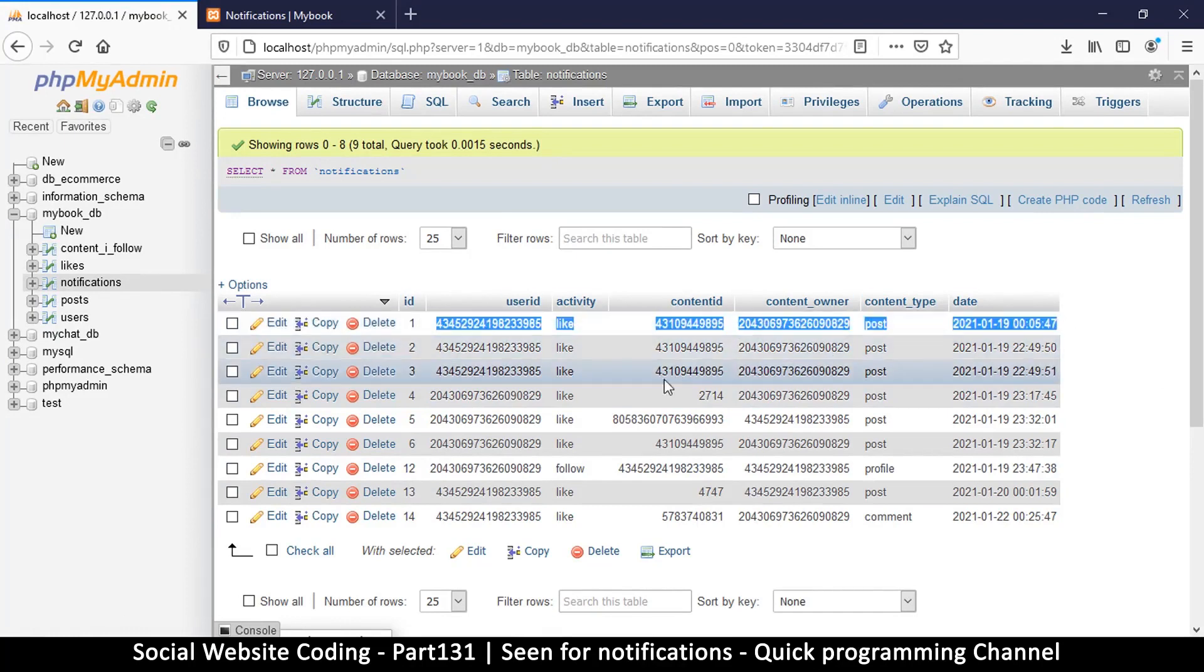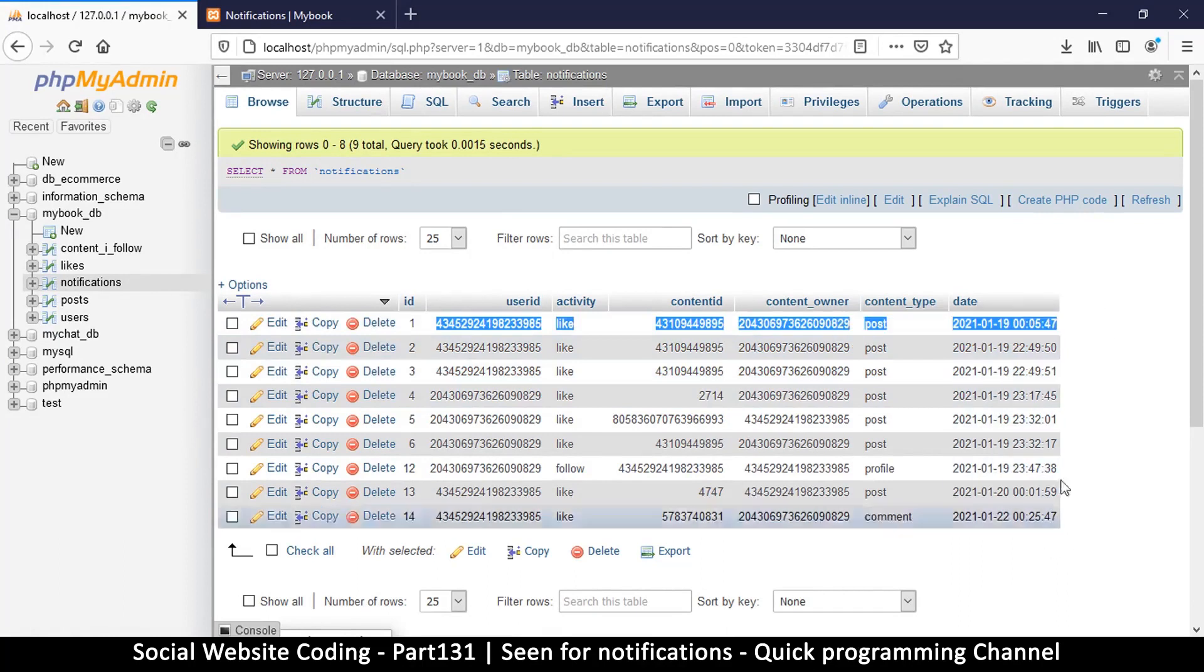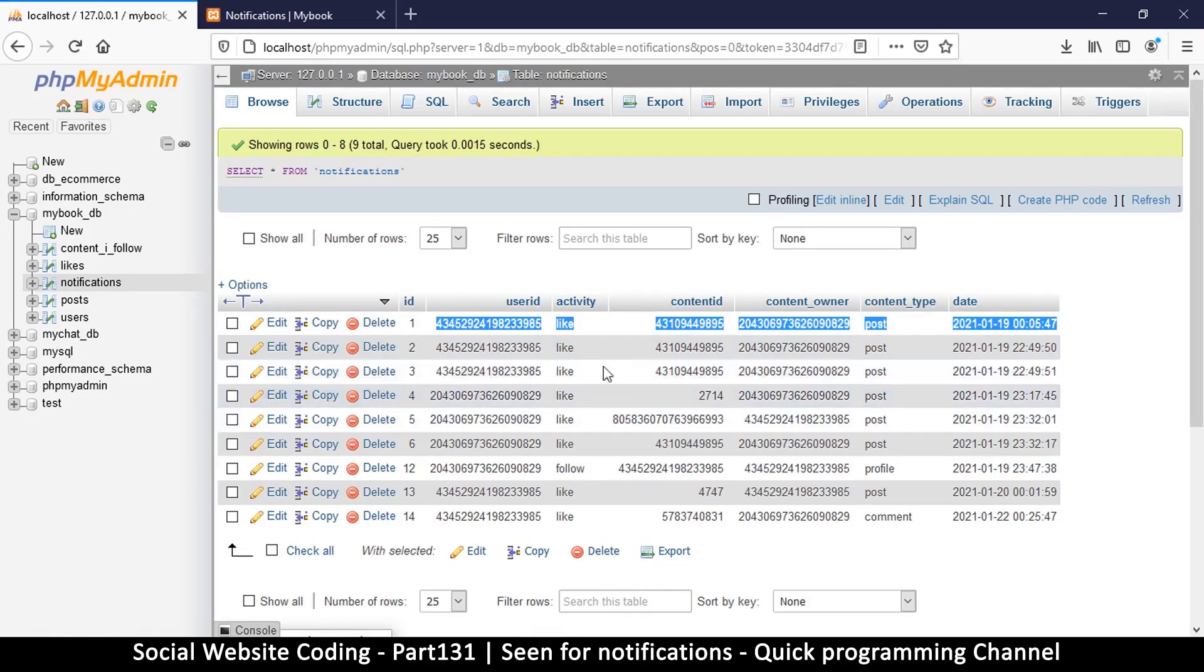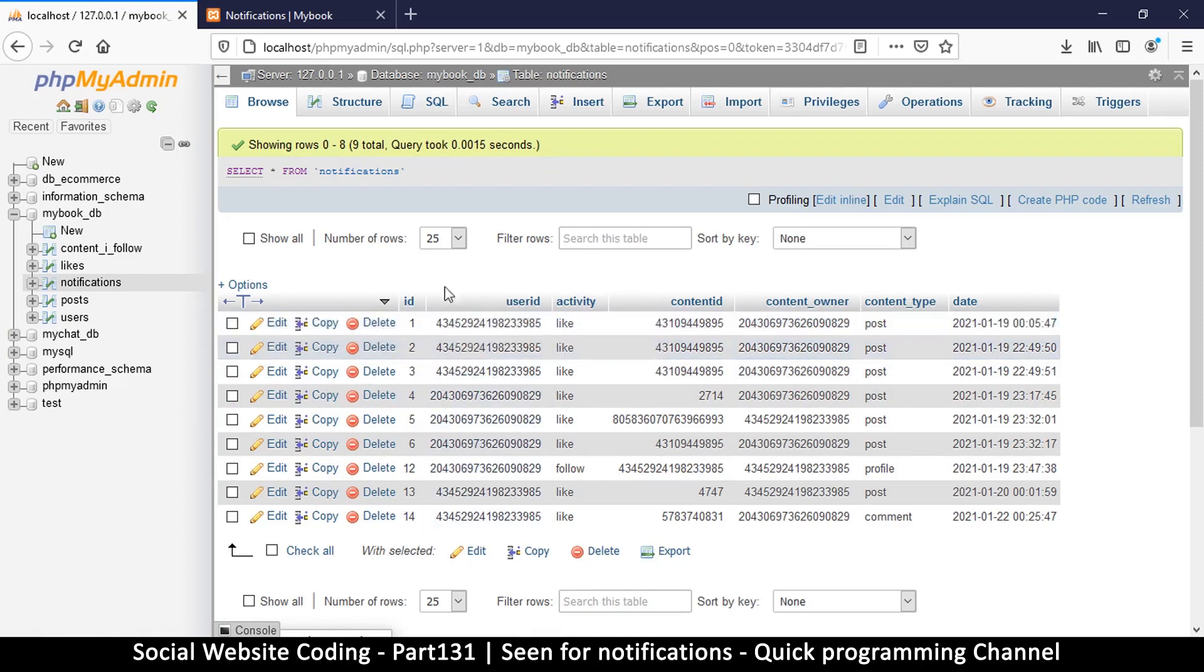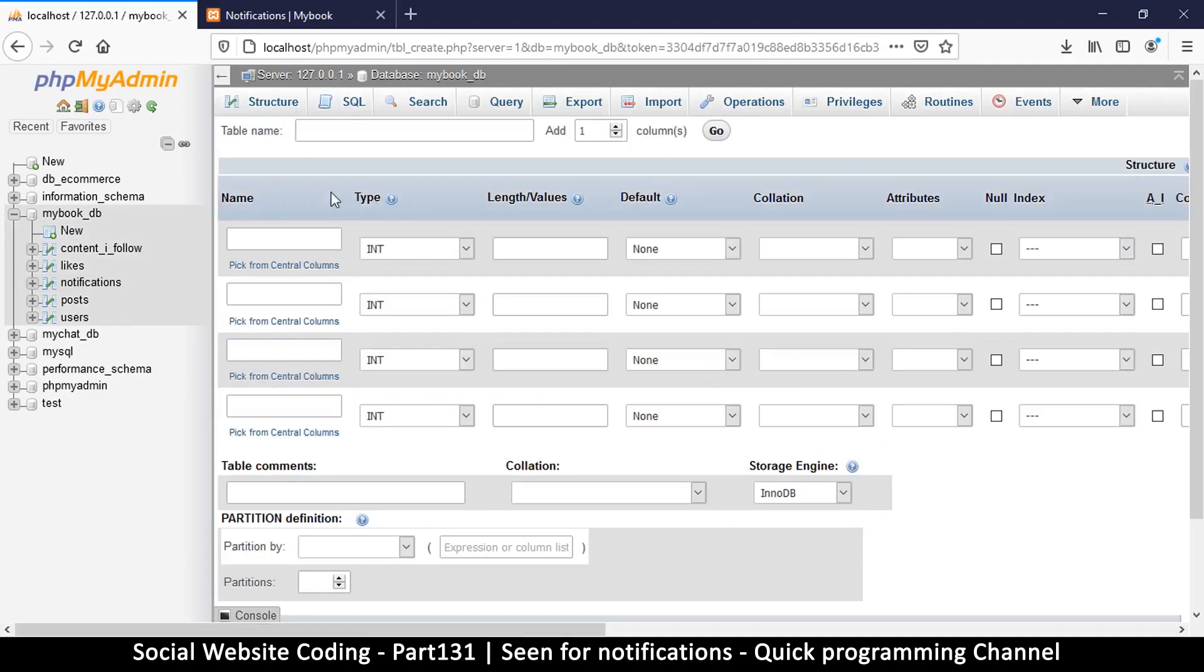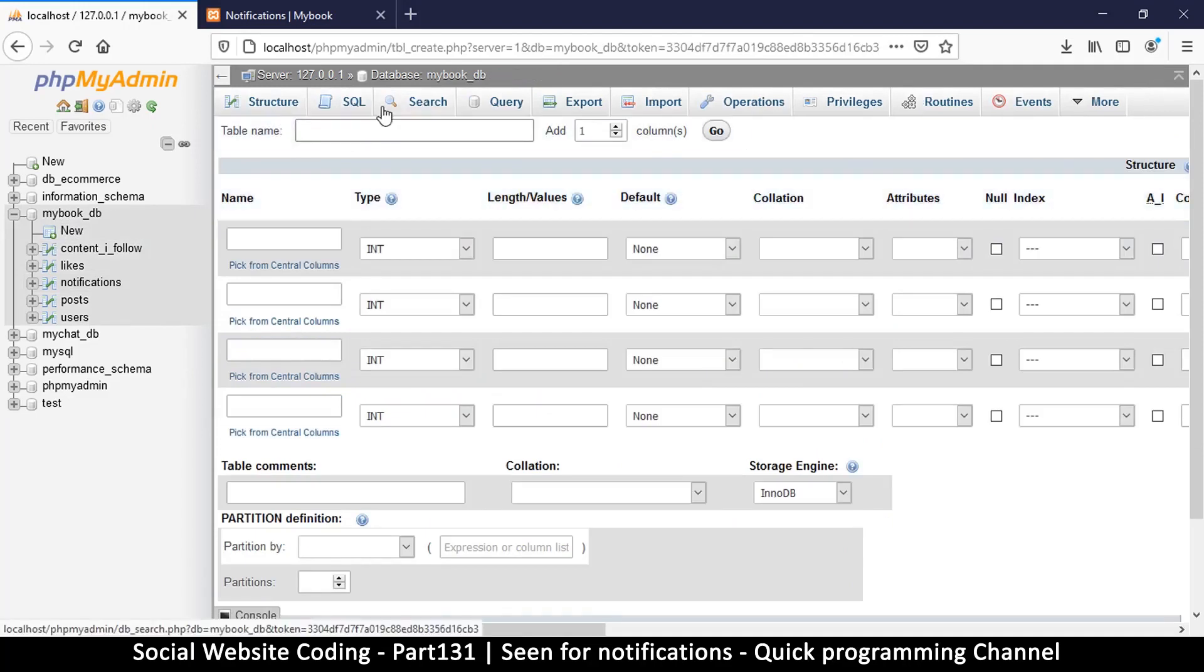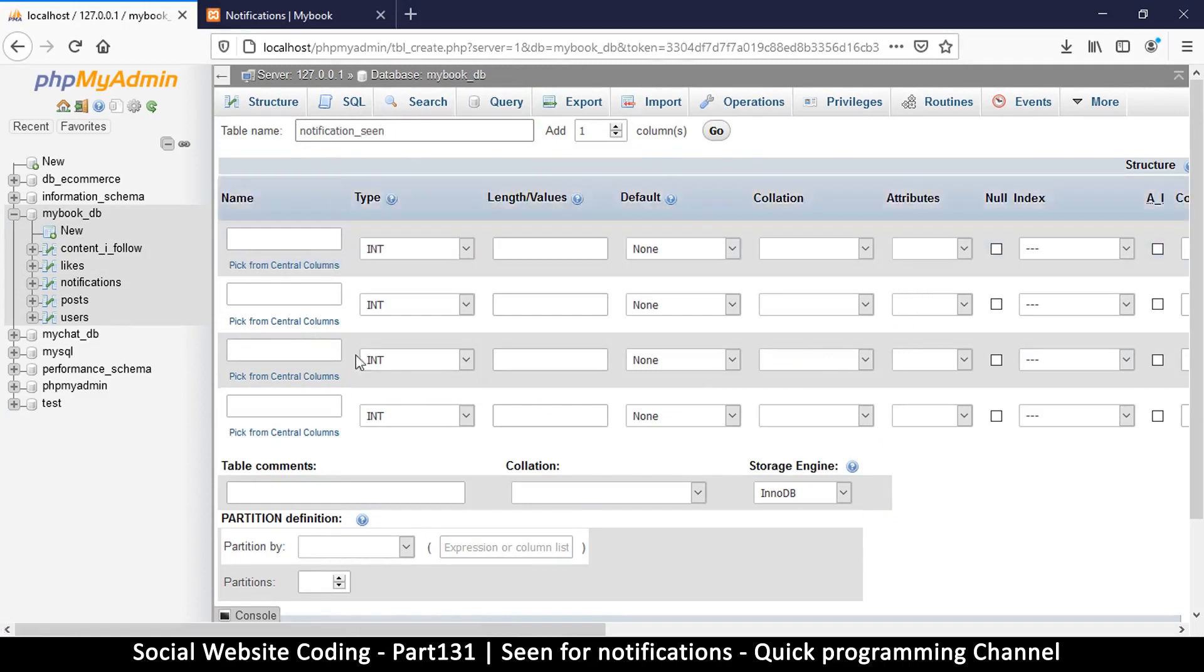If one of them sees it and then we put a scene here to mean everybody has seen it, that can't work out. So we need a different row or a different record for each user to know whether that particular user has seen this notification or not. So let's create a new table here for that. The naming is up to you - I'll name it notification underscore scene. As long as a record is in here, that means it has been seen.